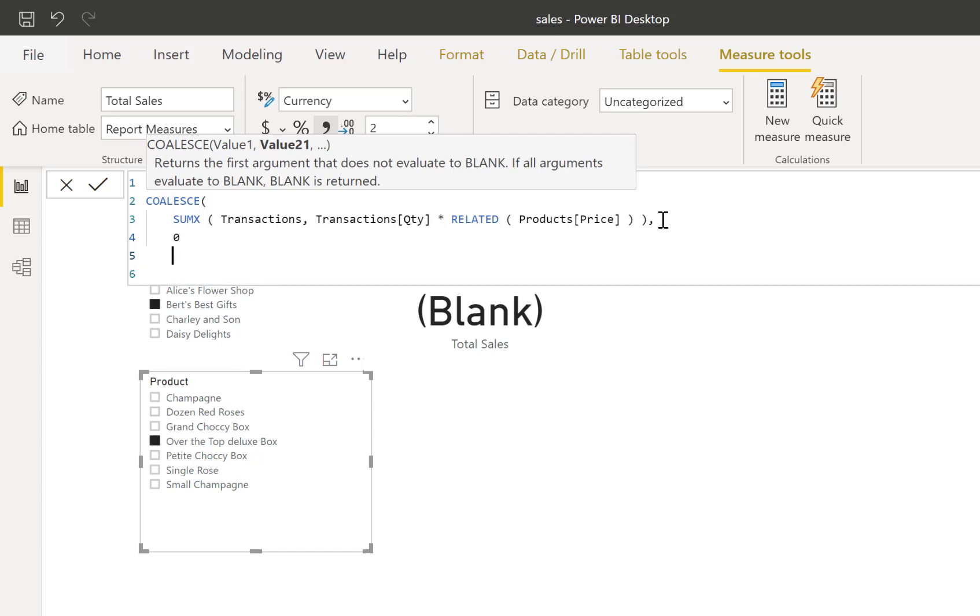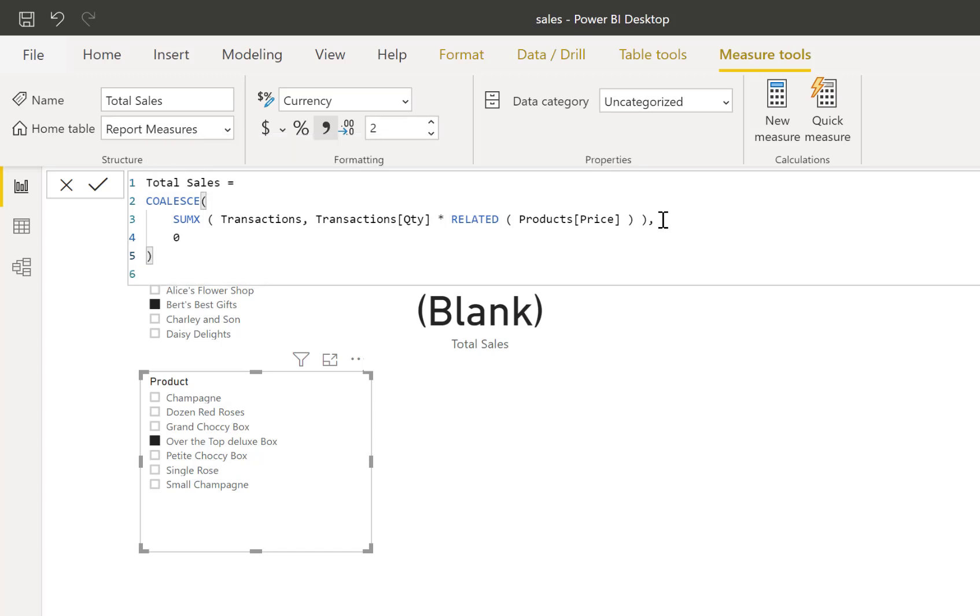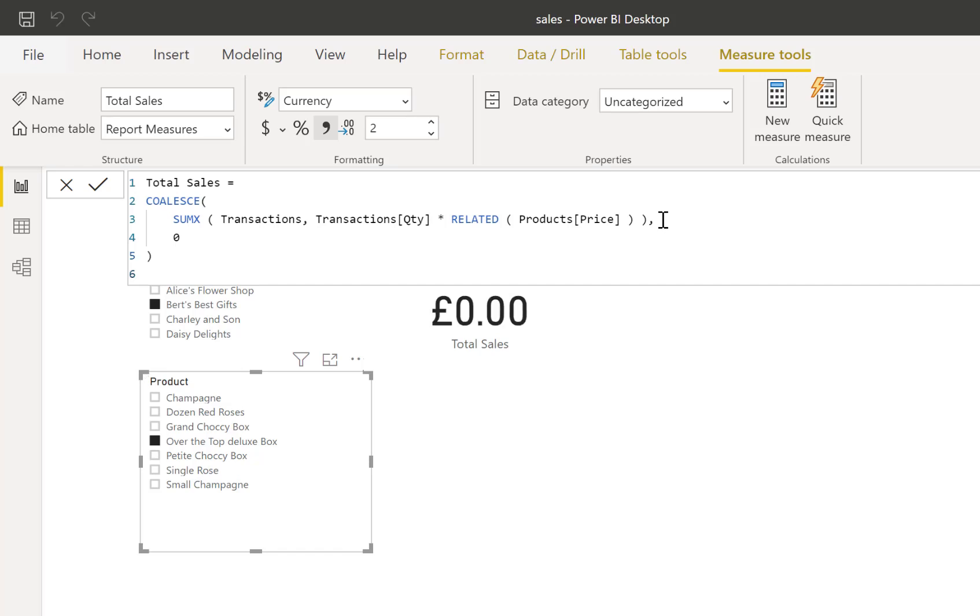So now put a close bracket in, there we go. And when I press return, there we go. The card returns zero now rather than returning the blank.